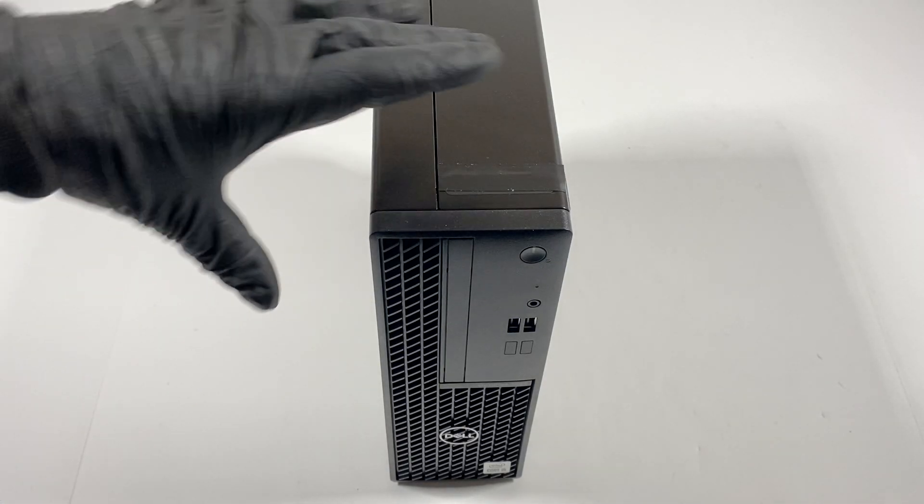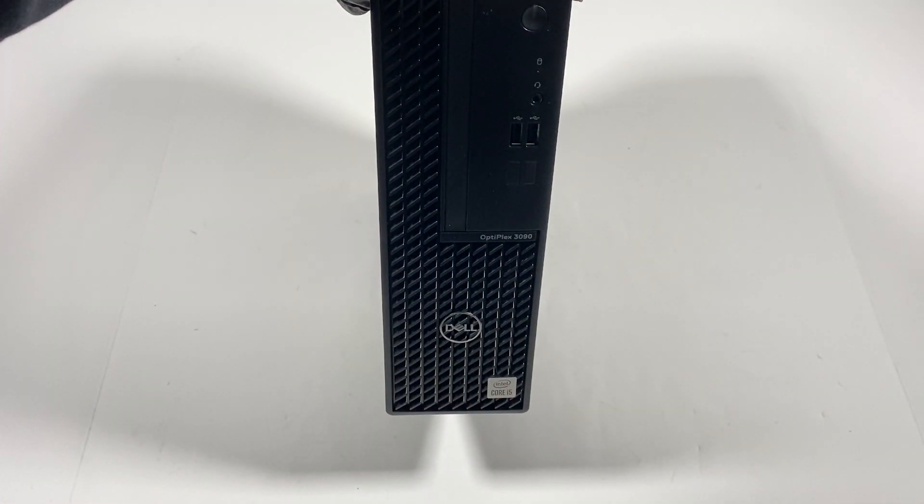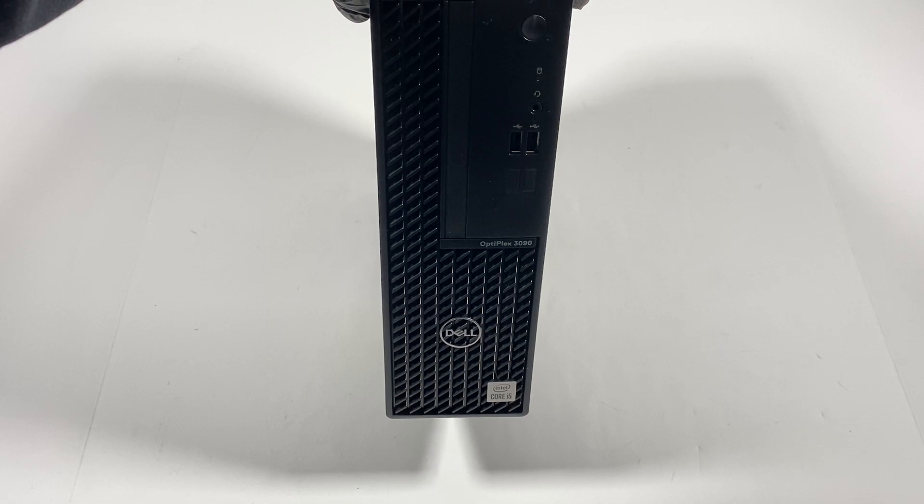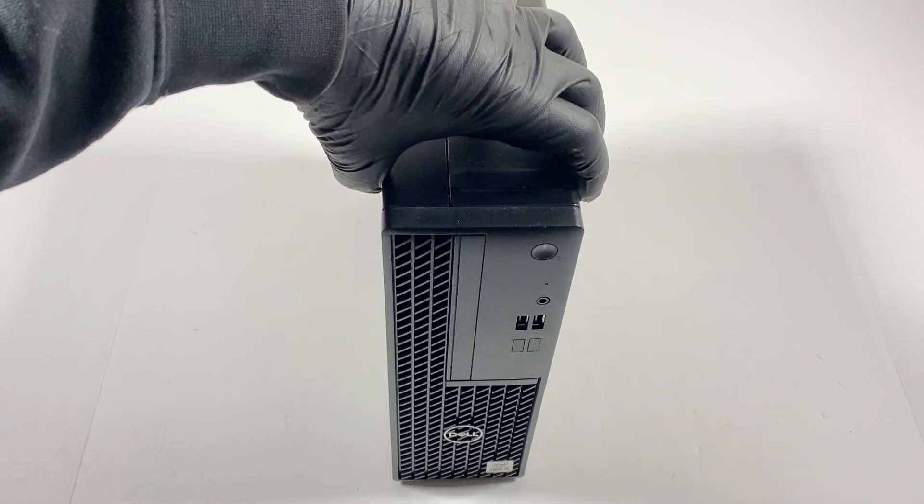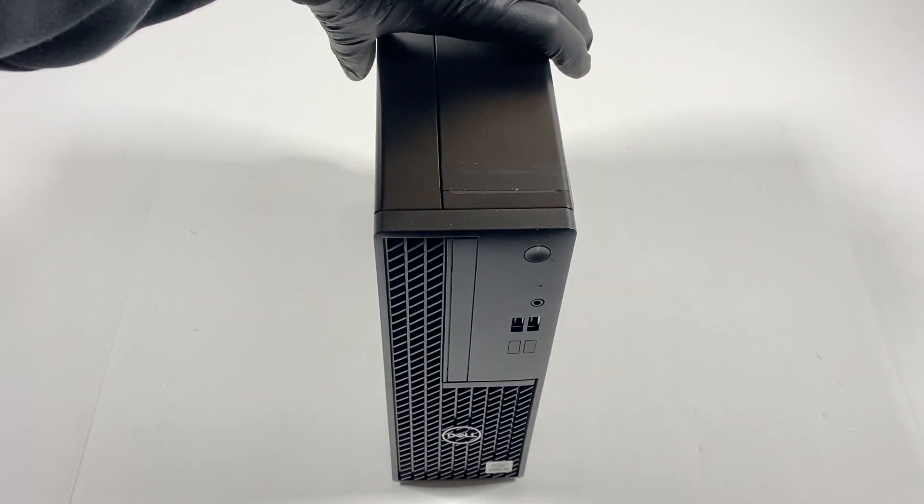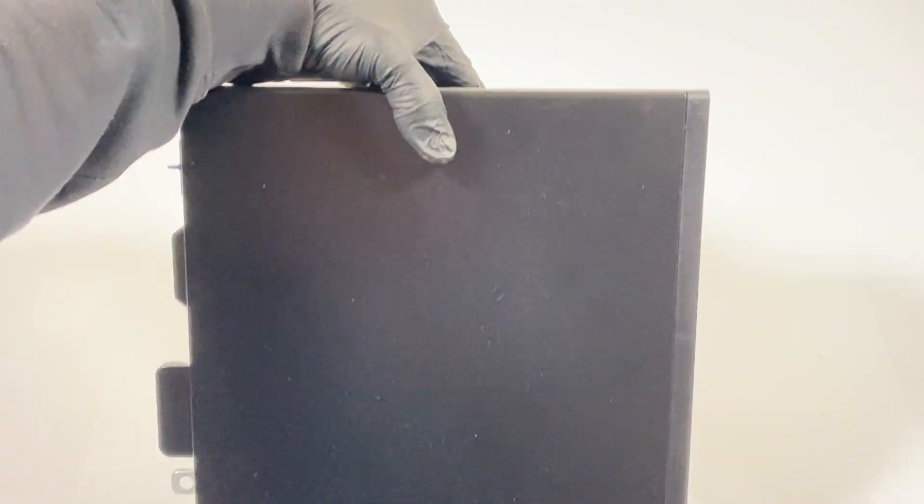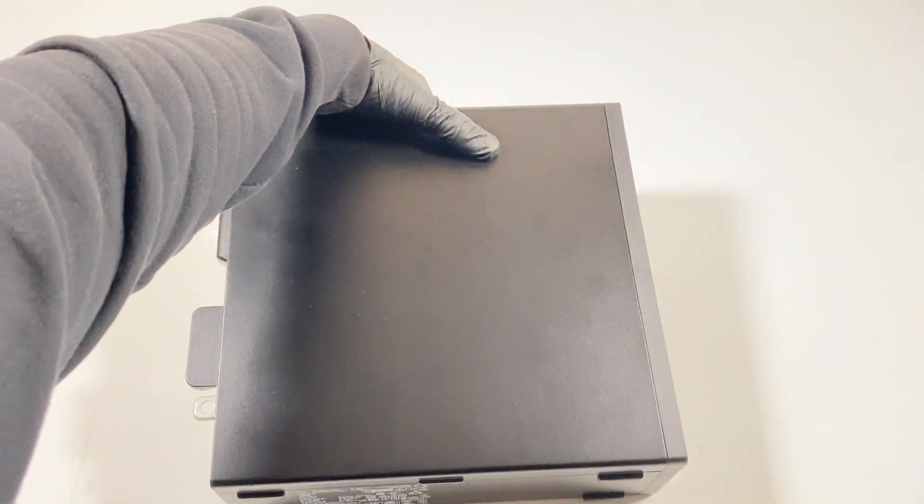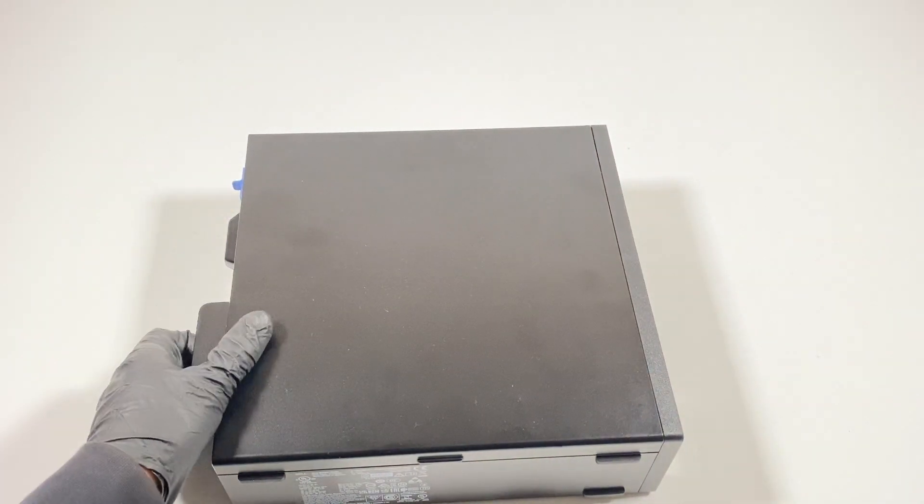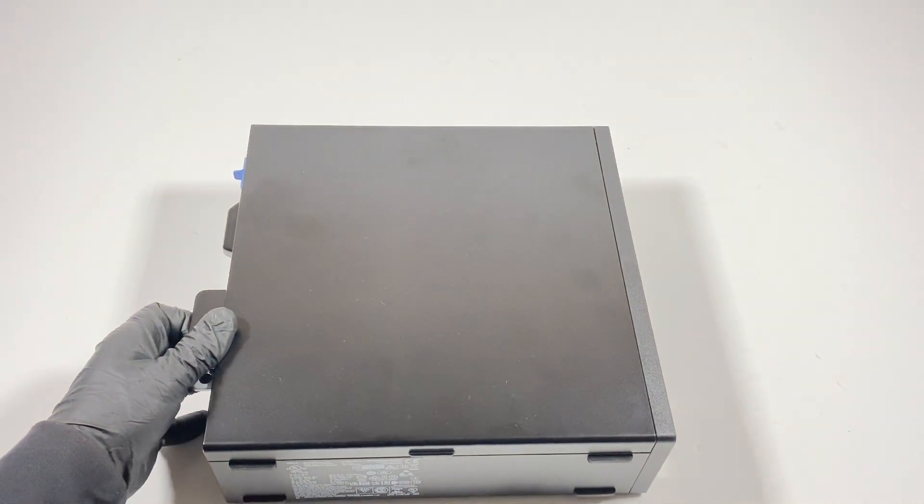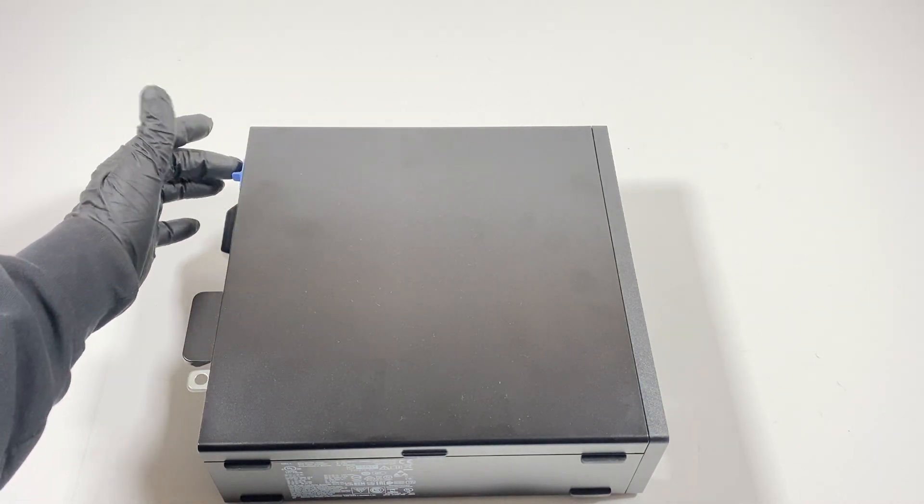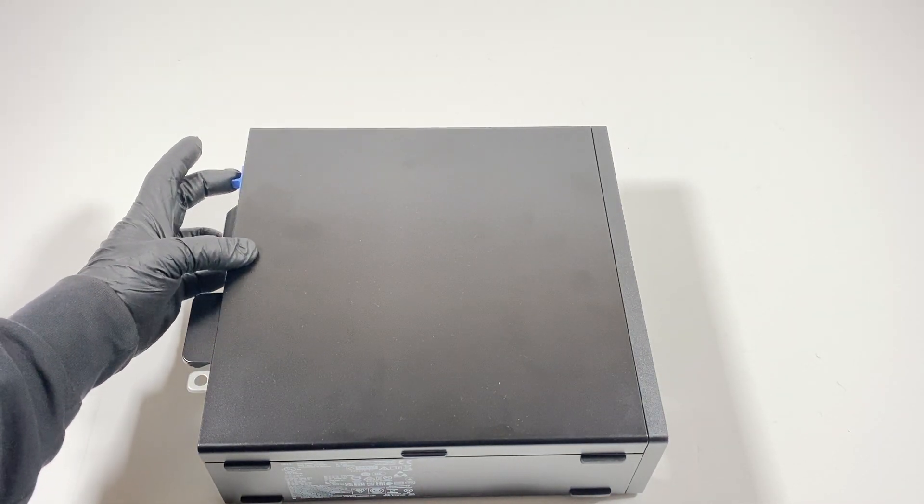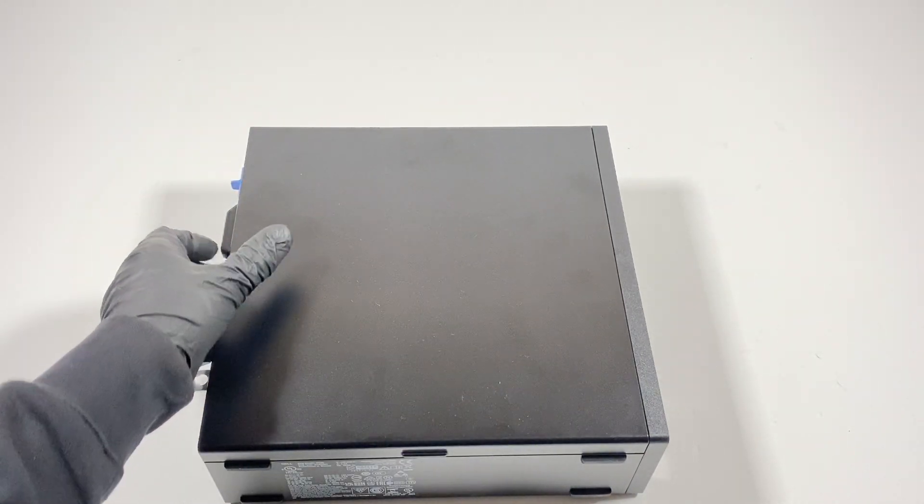What's going on you guys, so another Dell Optiplex 3090 small form factor going to be upgrades. To slide this side cover panel, you're going to press this down and slide to the left.